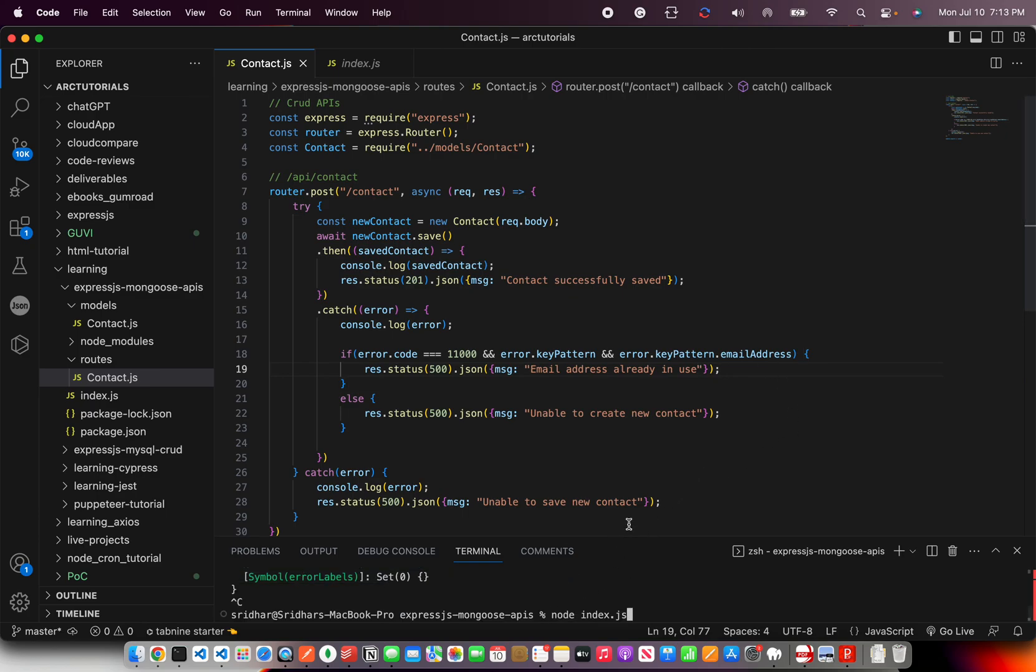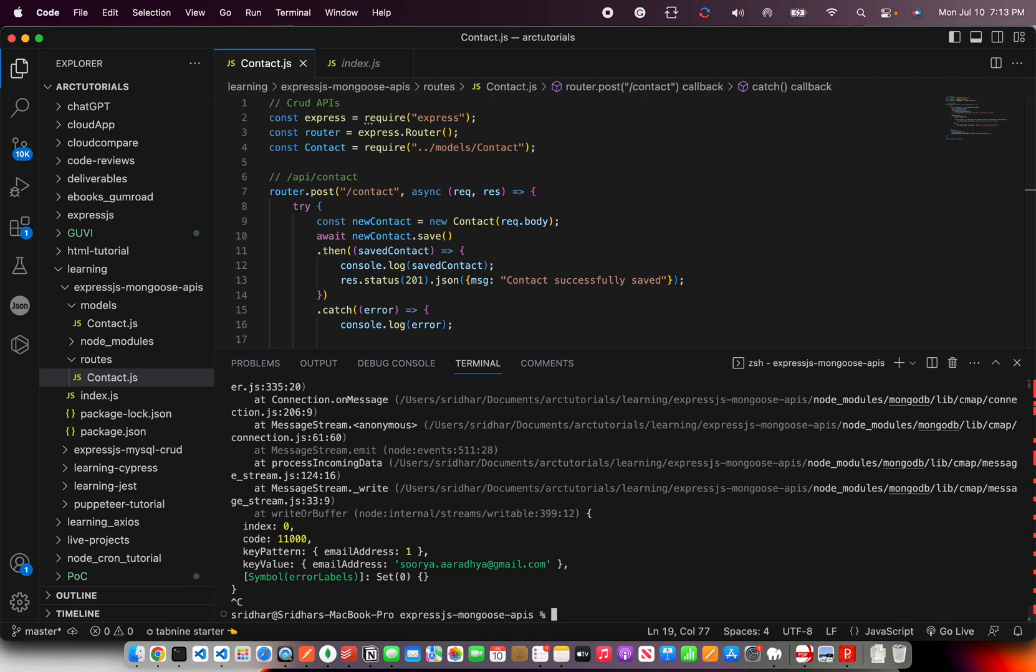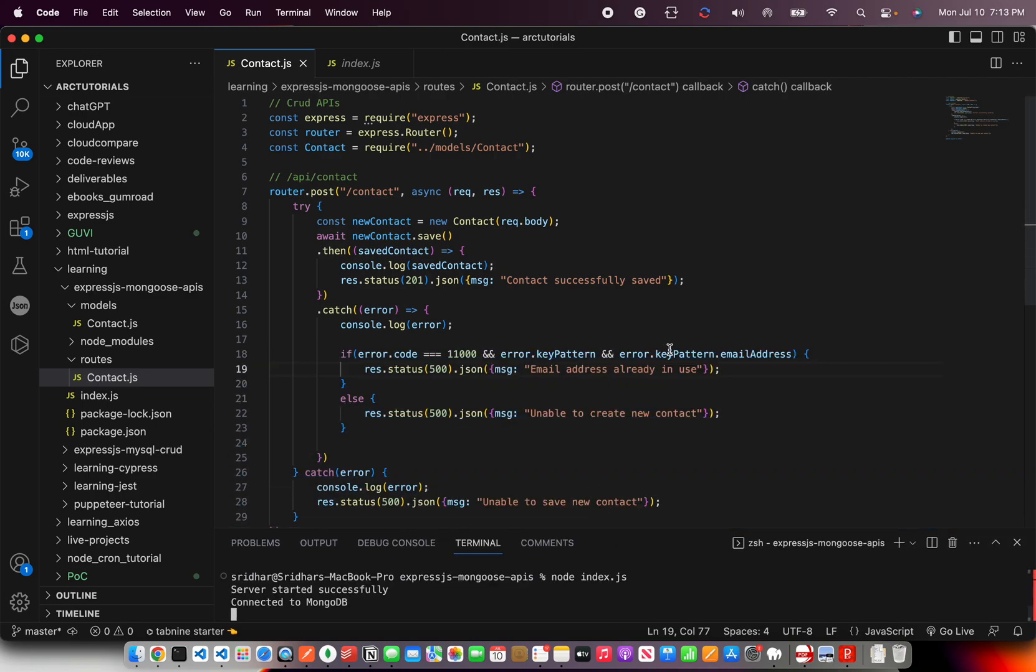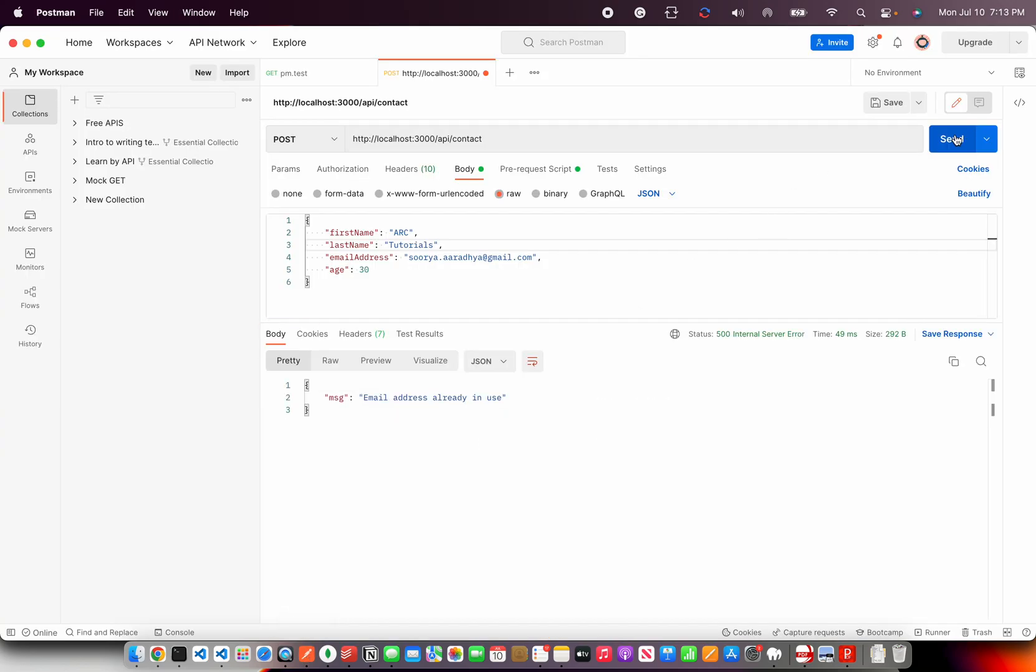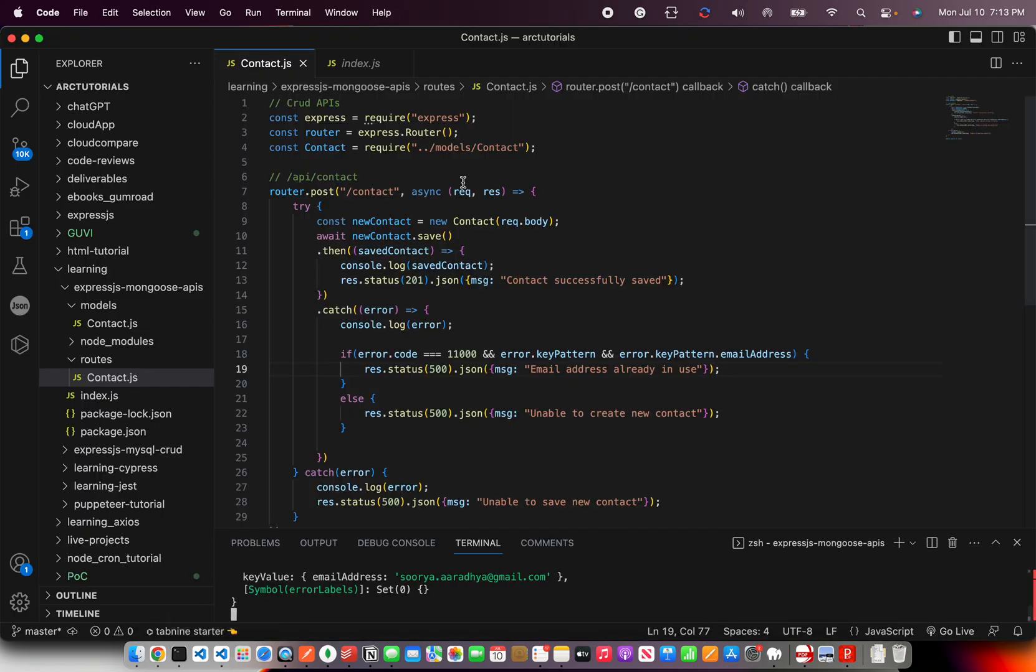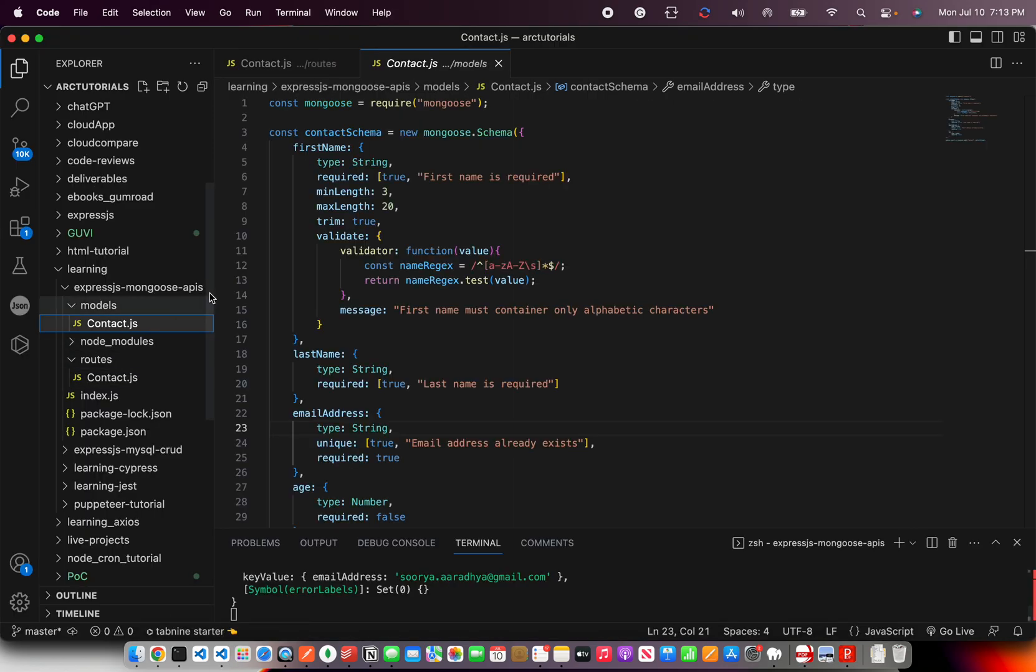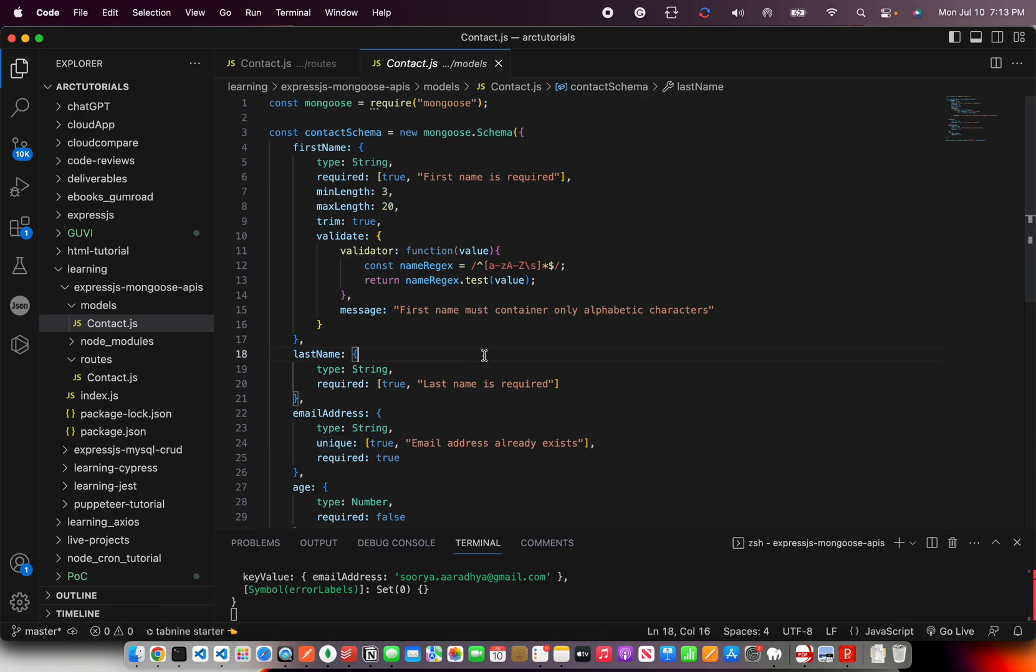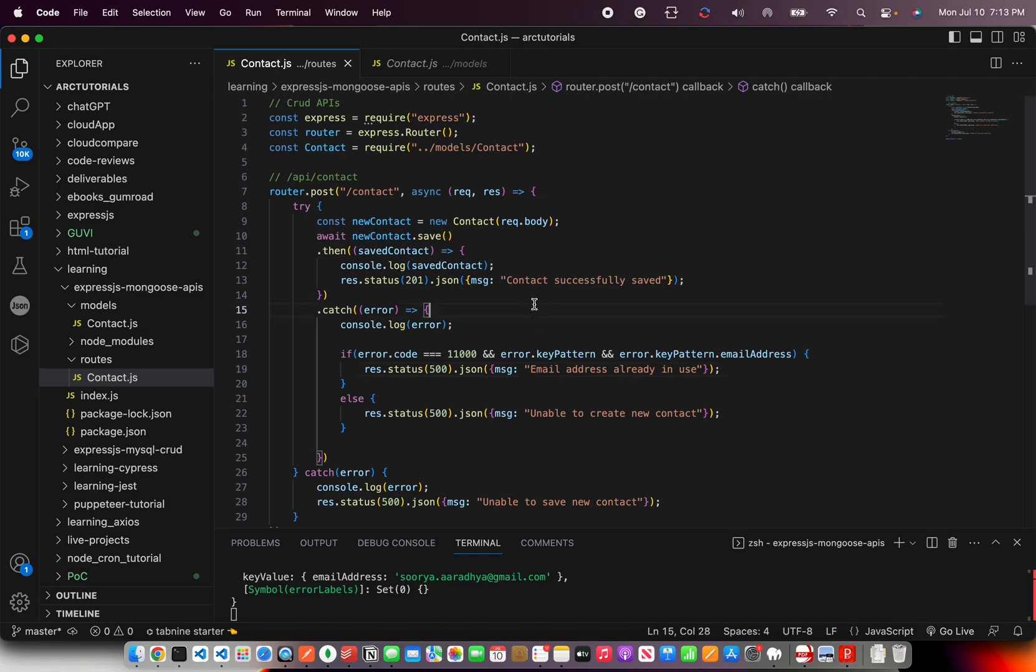I'm going to run the program again. Just type node index.js and you can run the code. So now I started the server again and I'm trying to insert. So now see the message has become more clear as to why it is failing. It says email address already in use. Because in our model, we have added that it should be unique. If you see here, unique value we have added. So similarly, we can add for other fields and check and do custom logic for showing error.